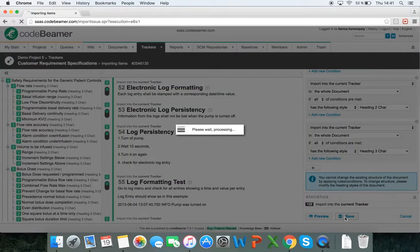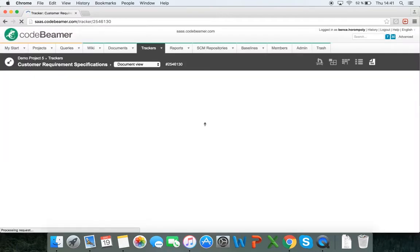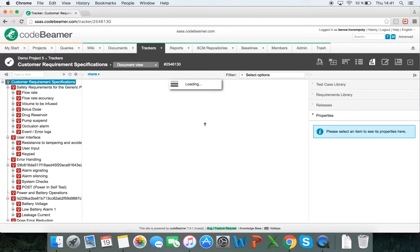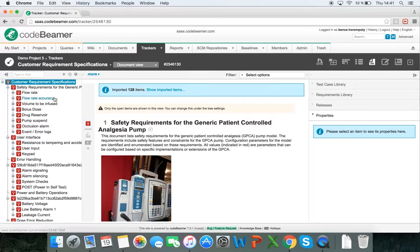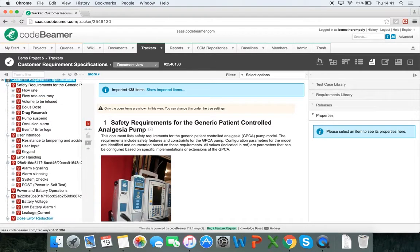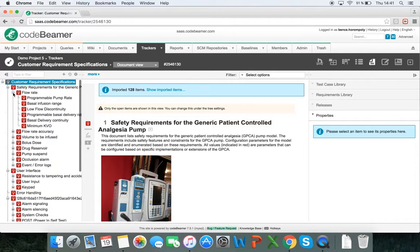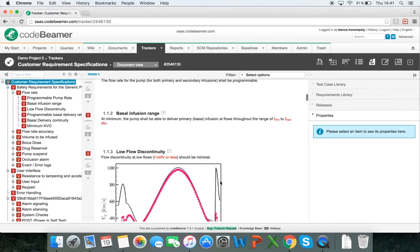I click on save and it will process this information and import everything into customer requirement specifications. As you can see, it has the hierarchy set up just like I saw in the import rules and I've got my document set up right here.